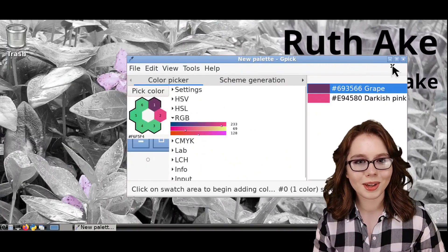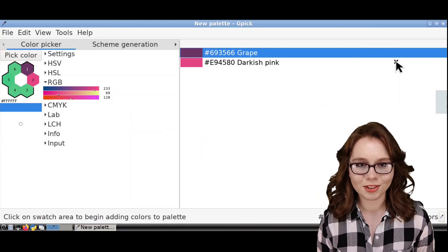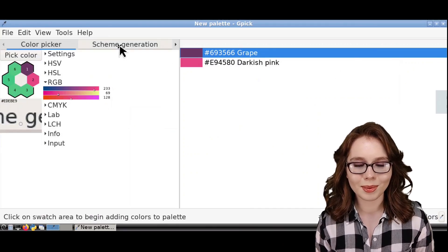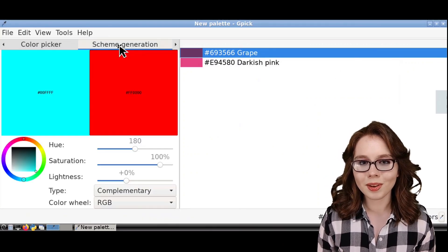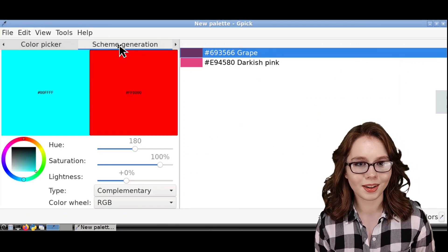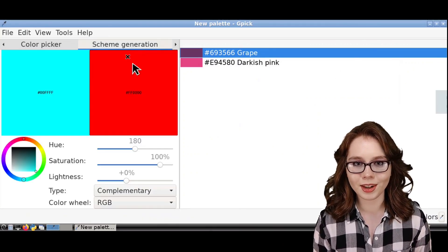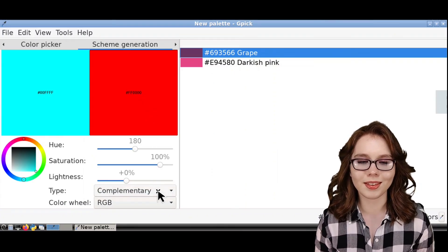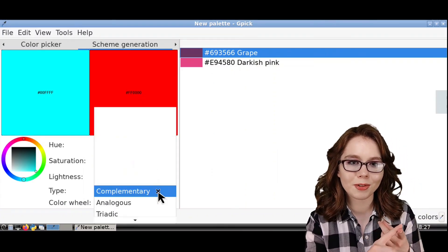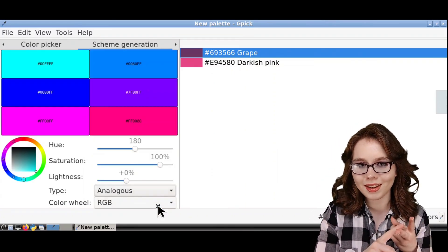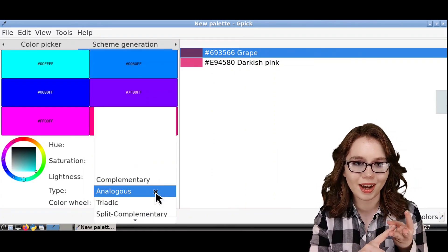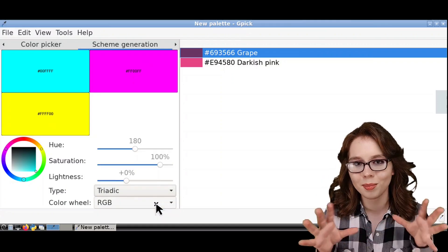Next, we have the Scheme Generation tab. This is a tool that helps with finding colors for different color schemes, such as complementary colors, analogous colors, triadic colors, and more.